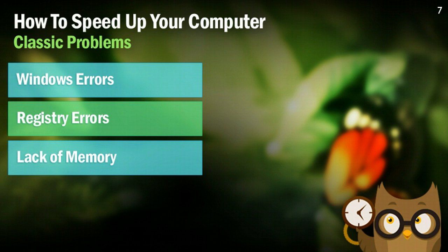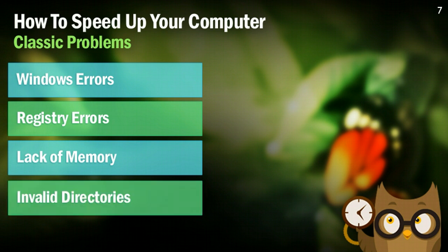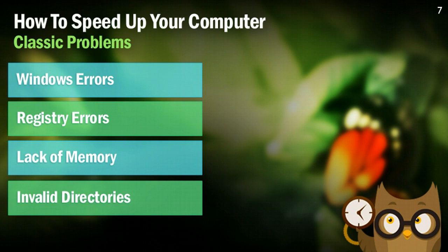This next one isn't a huge problem, but having invalid directories on your computer, essentially some files linking to directories that don't exist, can slow down your computer because it's just not a fluid motion of events. So I'm going to show you how to fix that too in just a little bit.